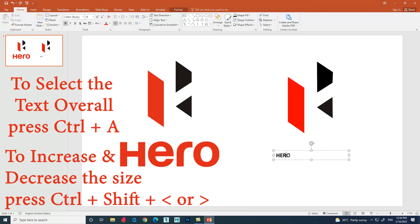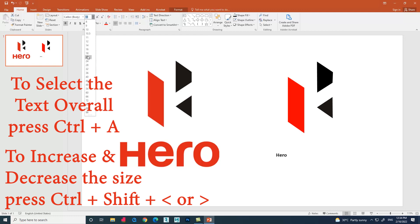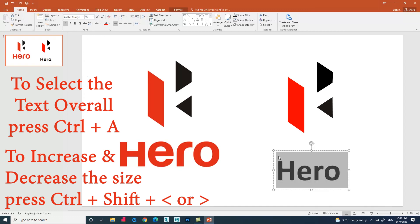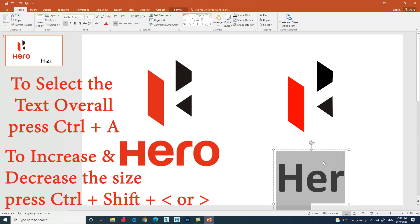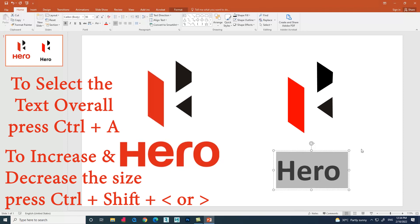If we select the text and press Ctrl+A in the keyboard, the overall text will be selected, and we can also increase and decrease the size for the text using the shortcut like pressing Ctrl+Shift+greater symbol or lesser symbol in the keyboard to increase or decrease the text size.